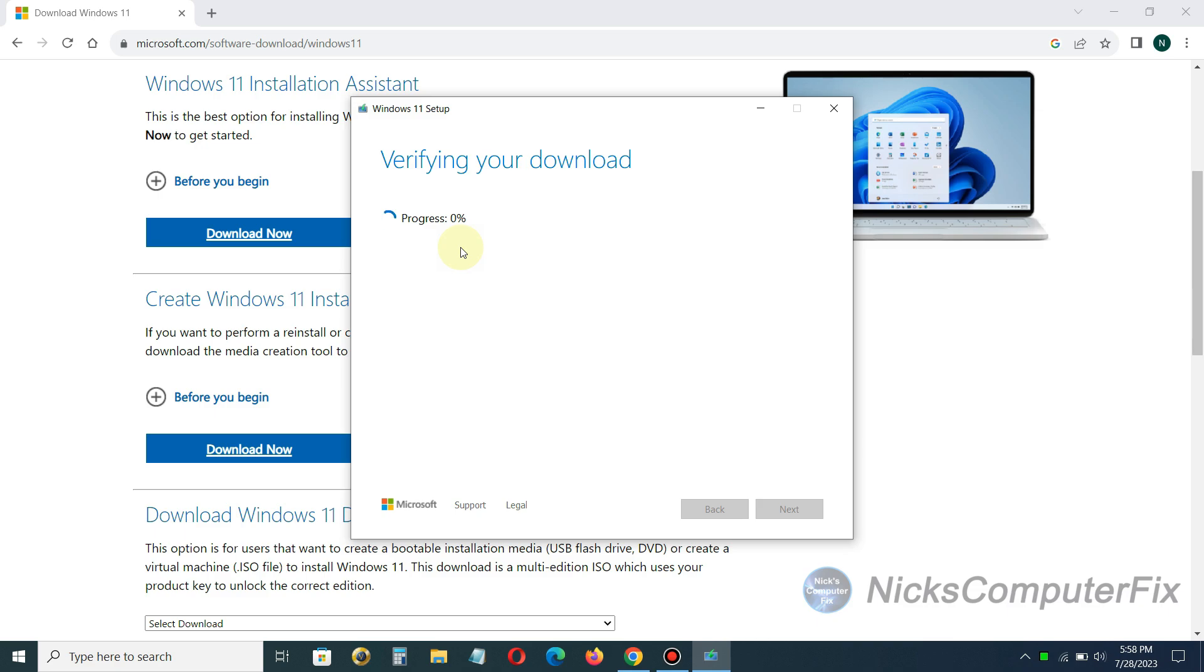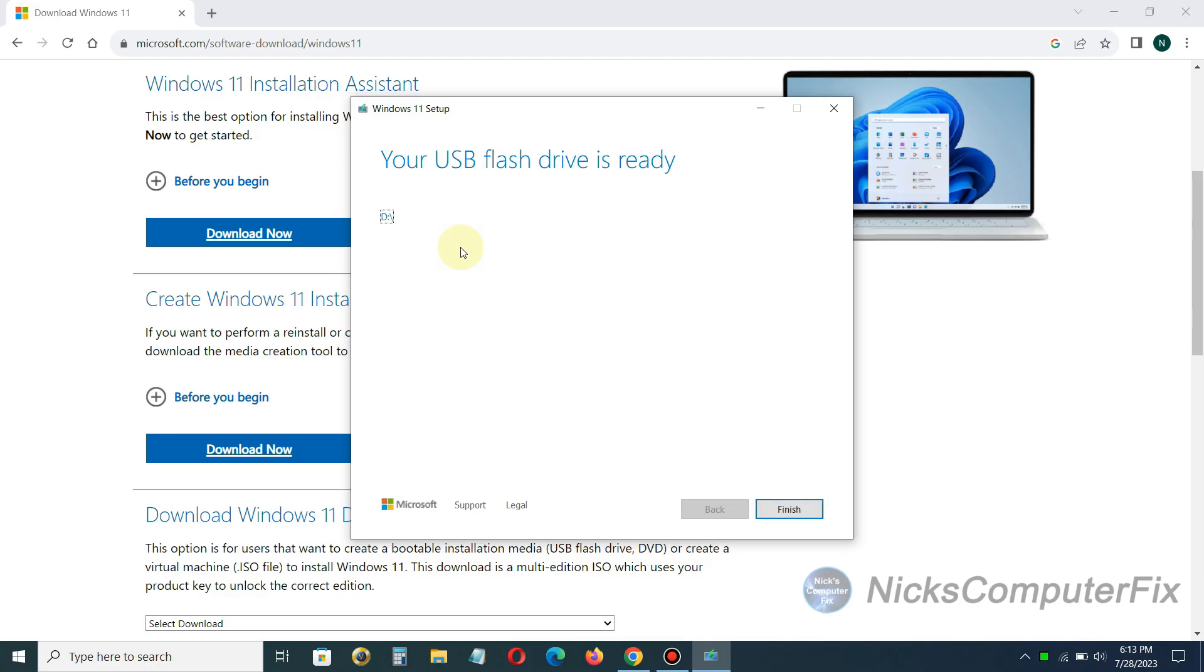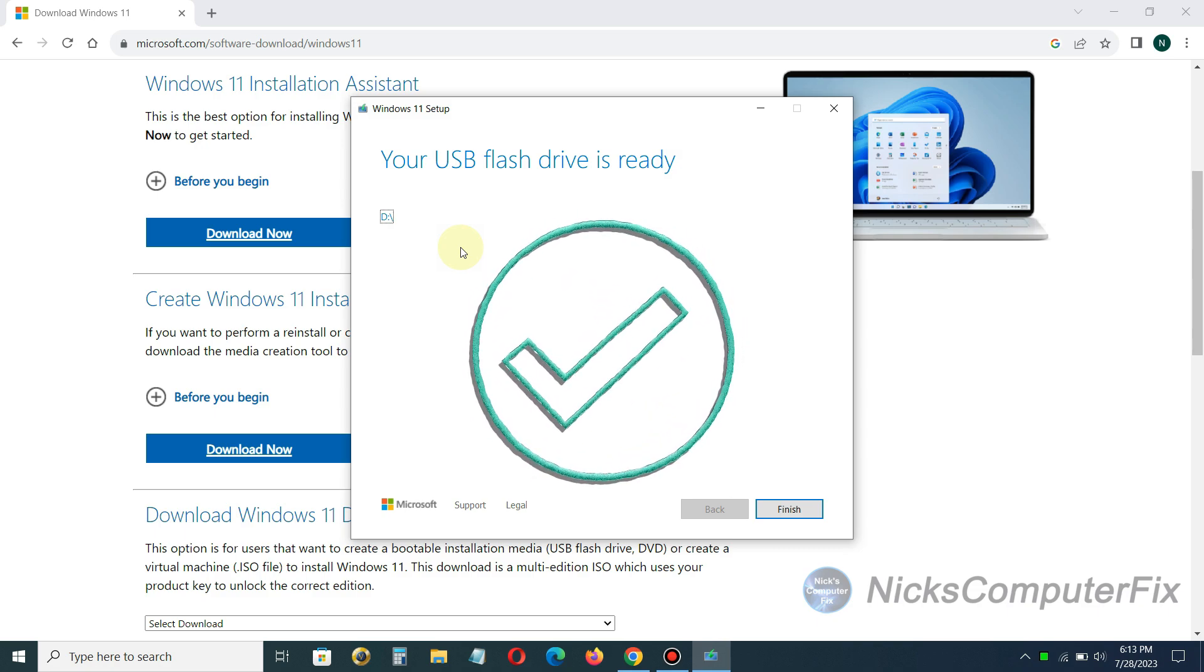Then you'll see progress verifying your download and once that's done it goes ahead and creates the Windows 11 media from the download that it completed just prior to this step. This will take a good 20 to 25 minutes as well. Once that's done your USB flash drive is ready and you will get a message telling you that.